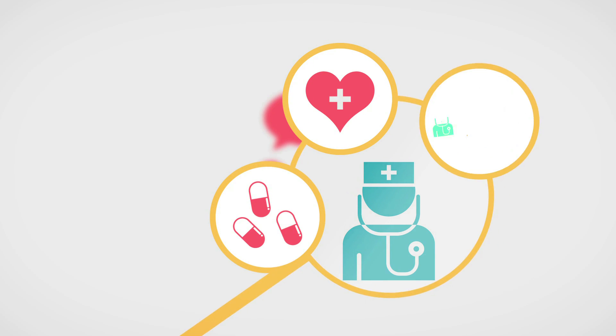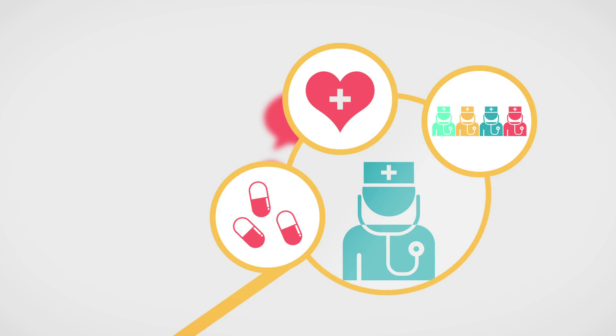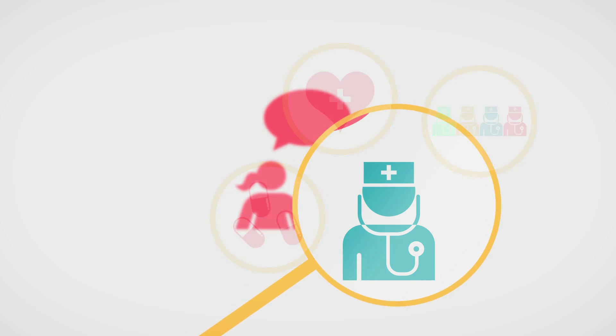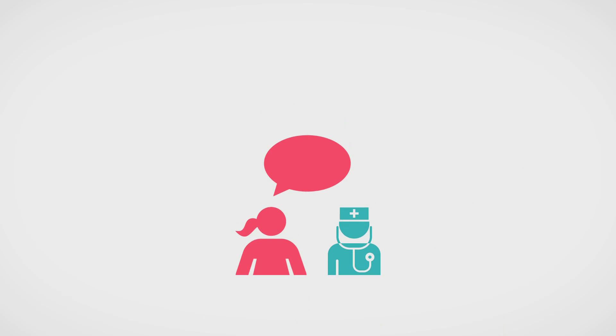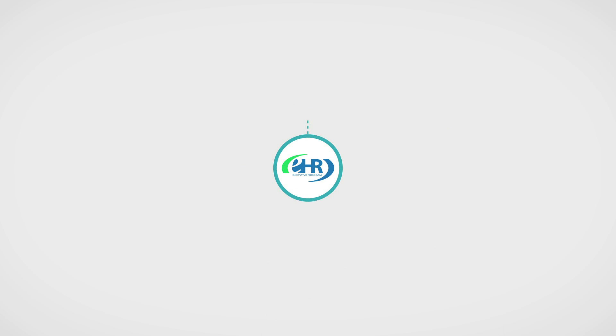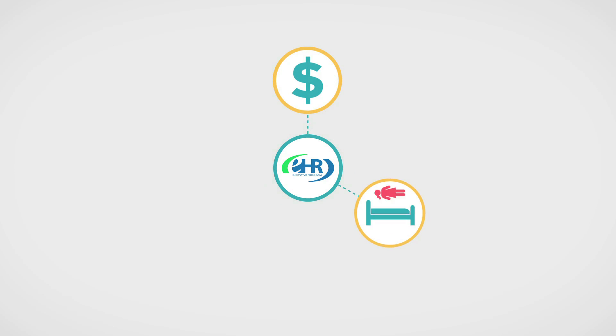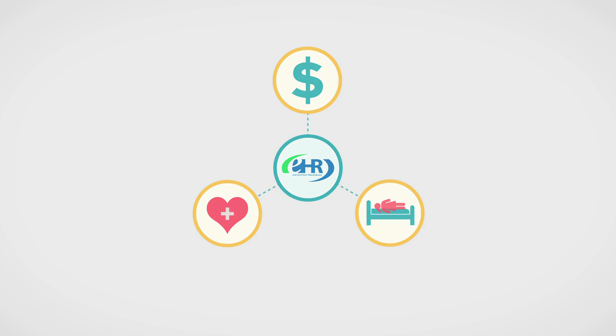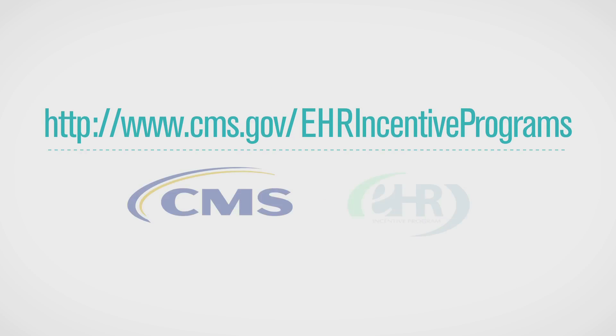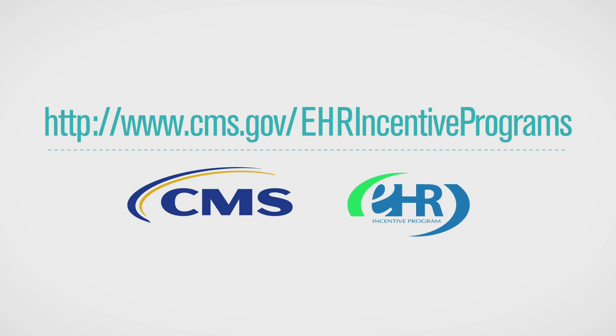The EHR incentive programs offer incentive payments for you and benefits for your patients in the form of better care. To learn more about these programs, please visit the CMS EHR website to get started.